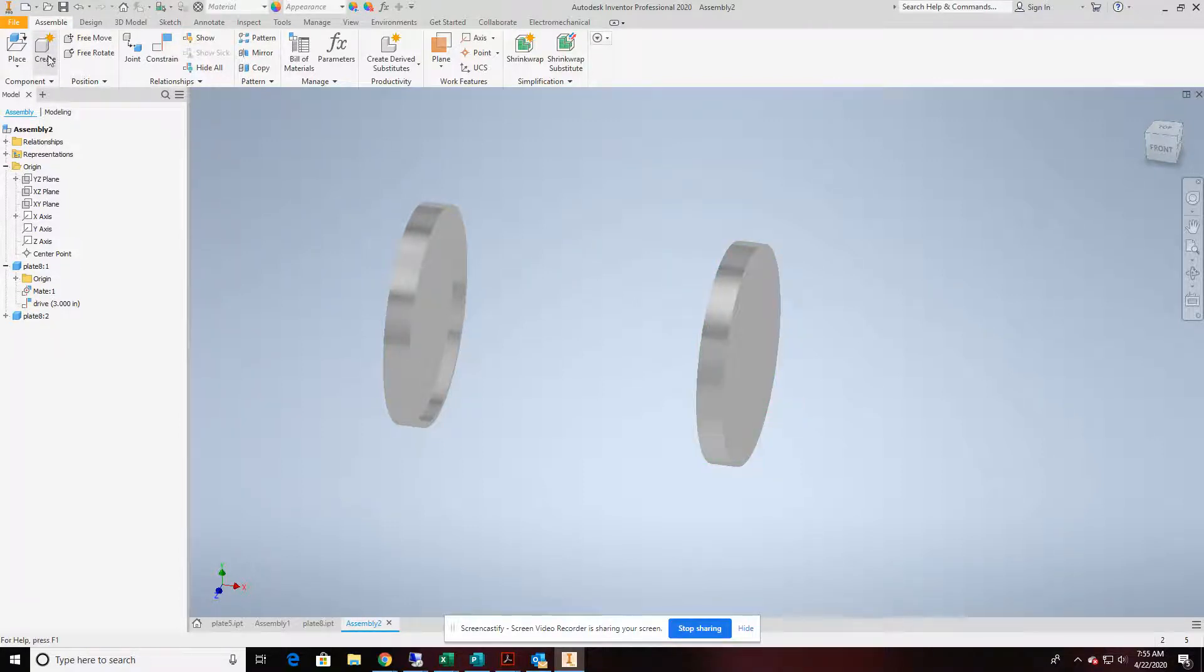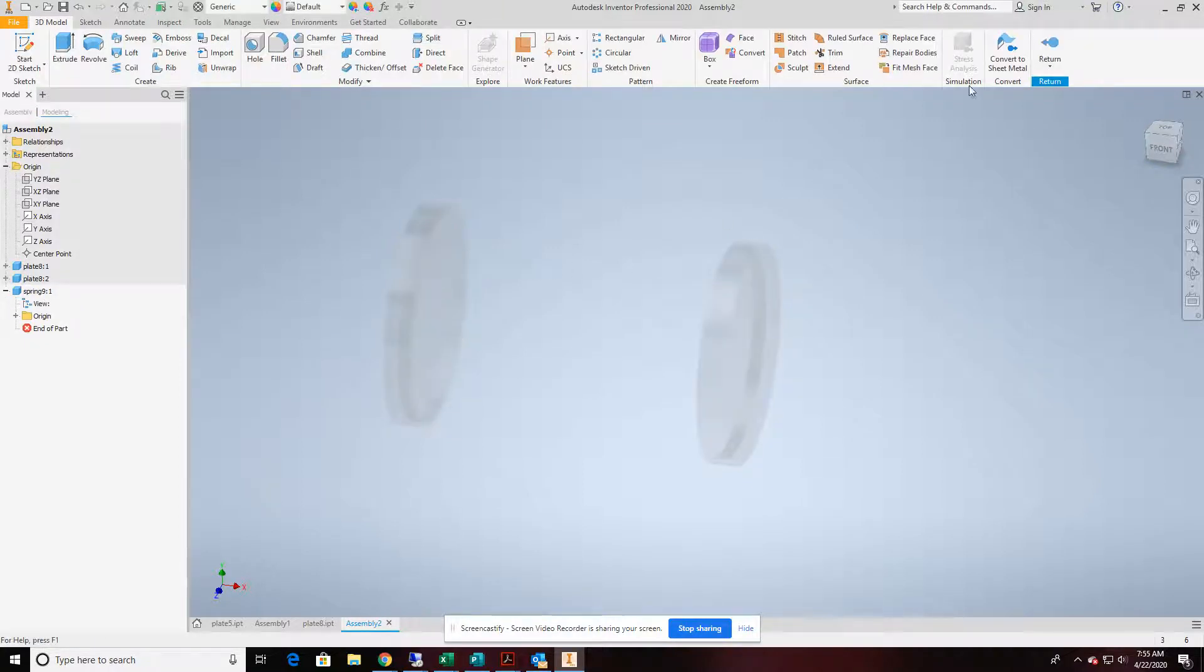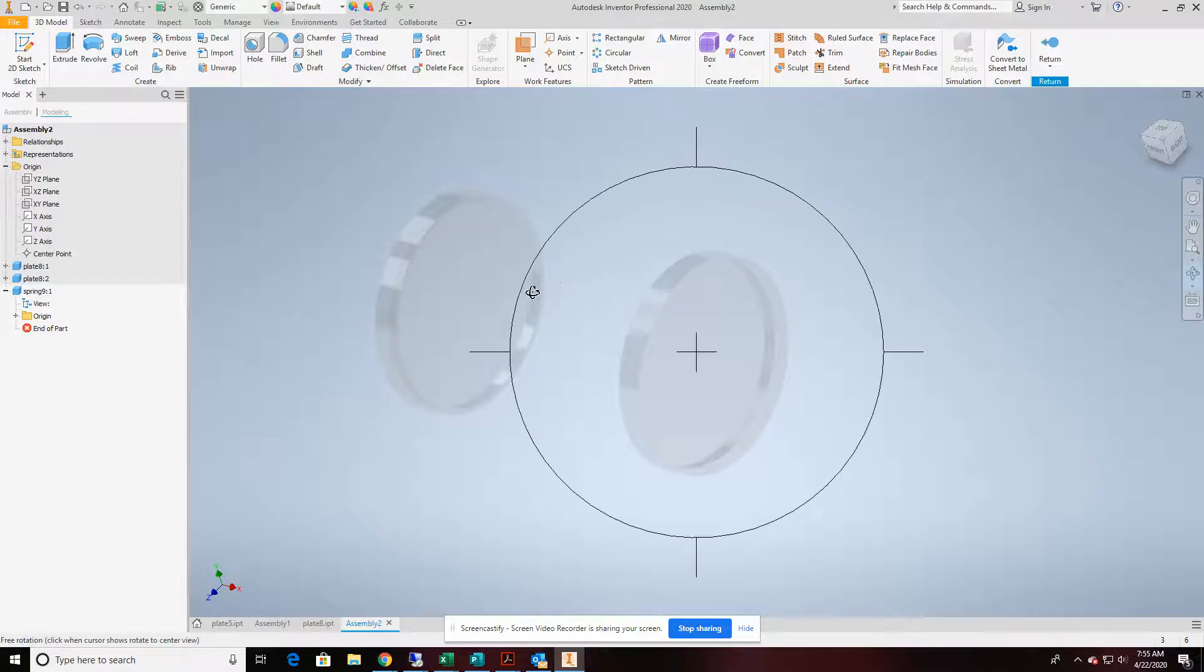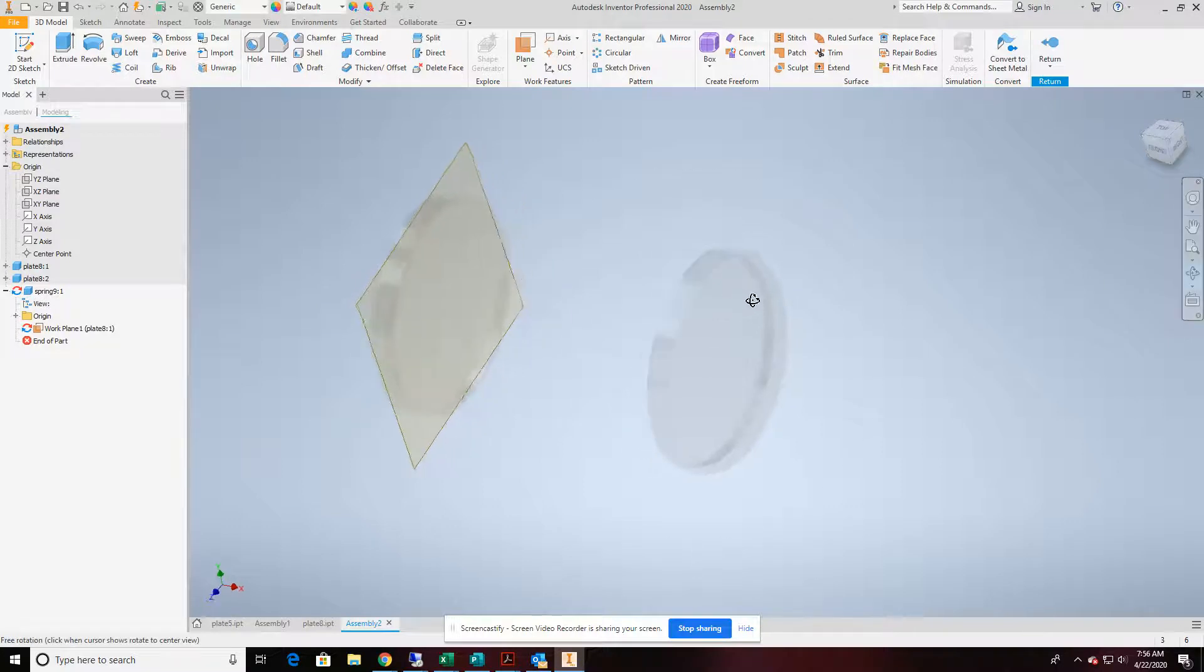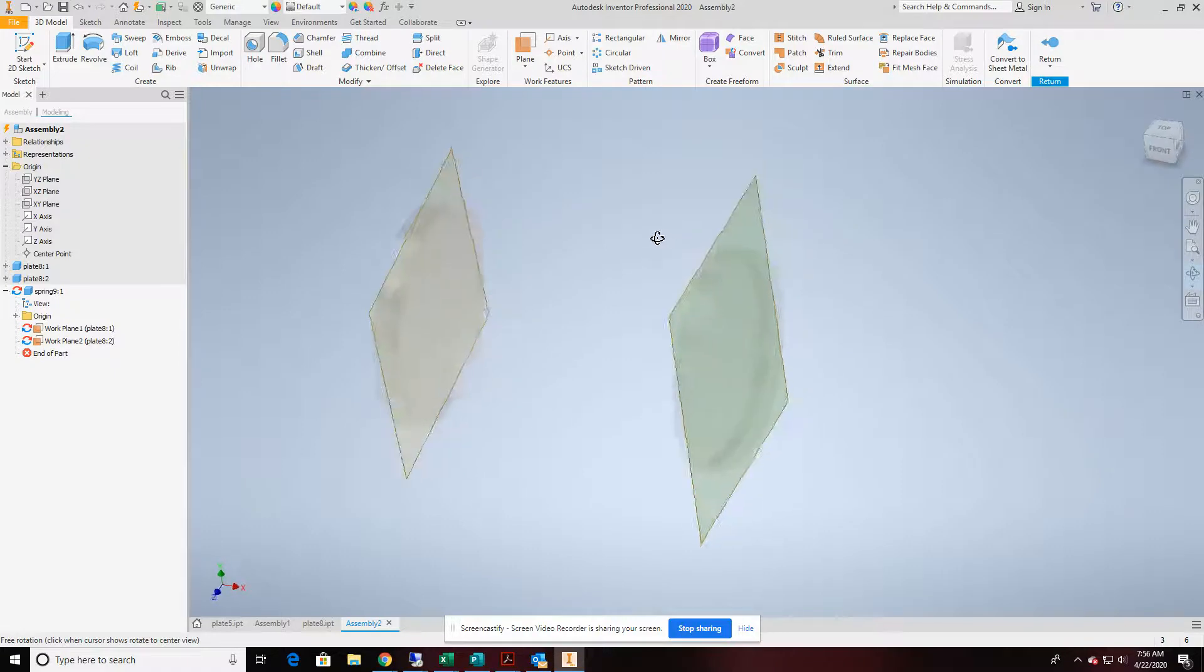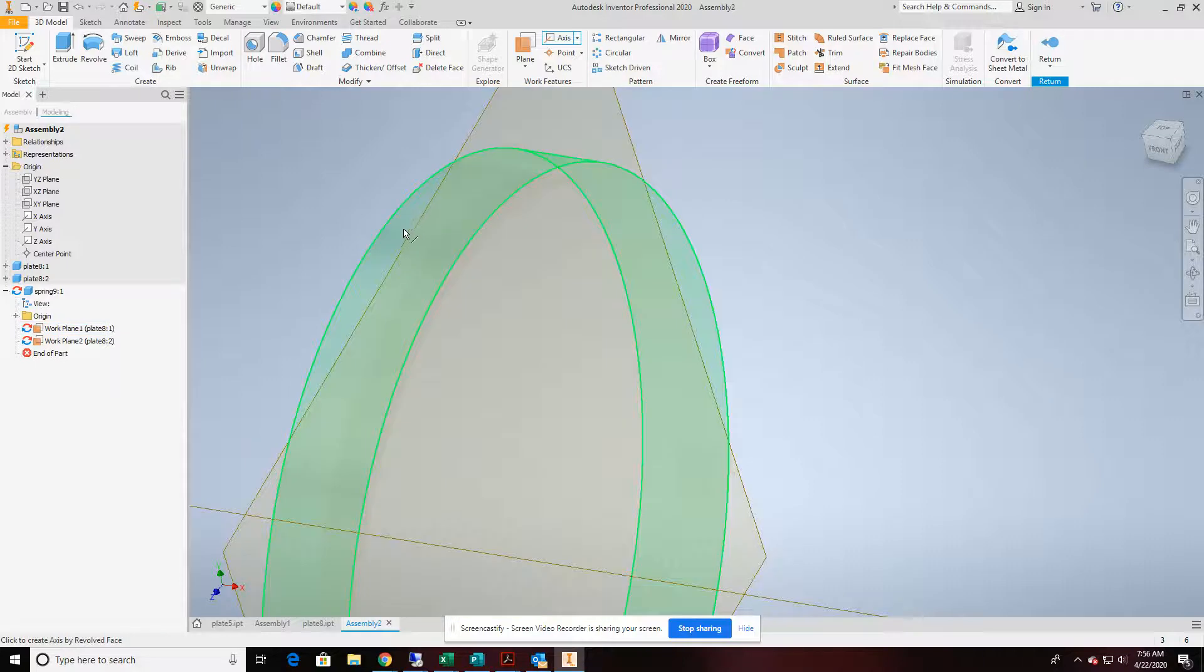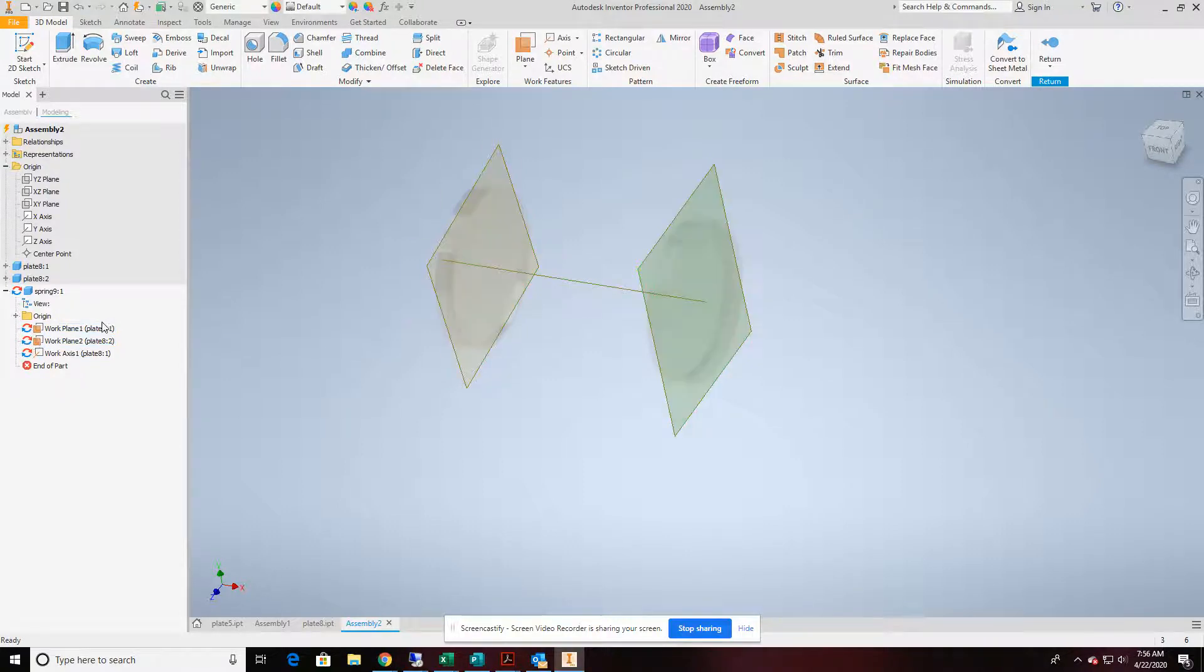We'll do that with the create button up here. We'll call it spring and place it right in here on the inside face of that plate. Once we're inside this part file, we're going to go ahead and create two work planes on the inside face of the plates. And while we're doing working features, let's go ahead and add a work axis in like so. That should be all of our work features. We want to make sure they have this little arrow that's indicating they're adaptive, meaning they're tied to our assembly model.